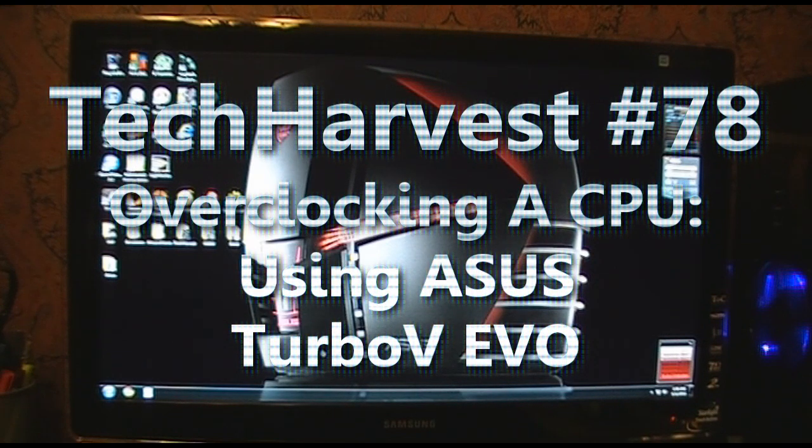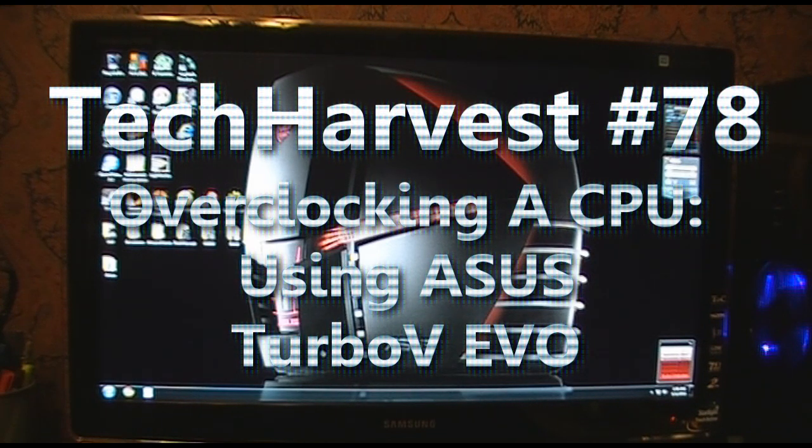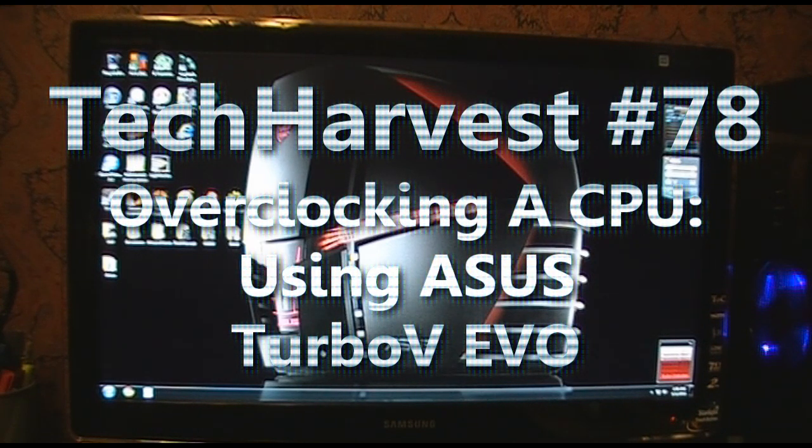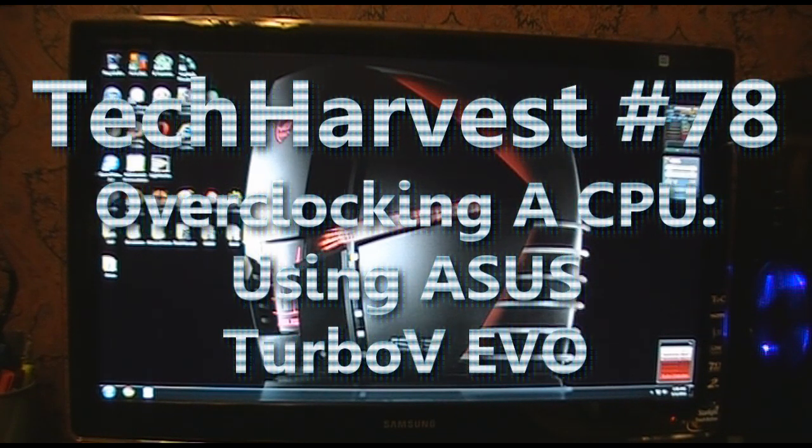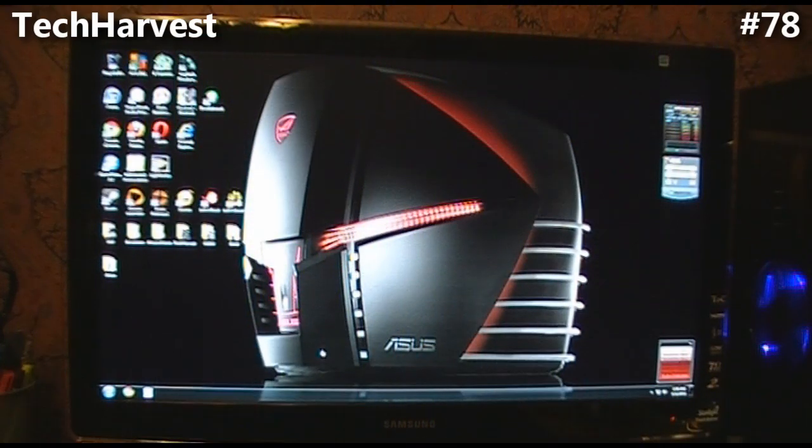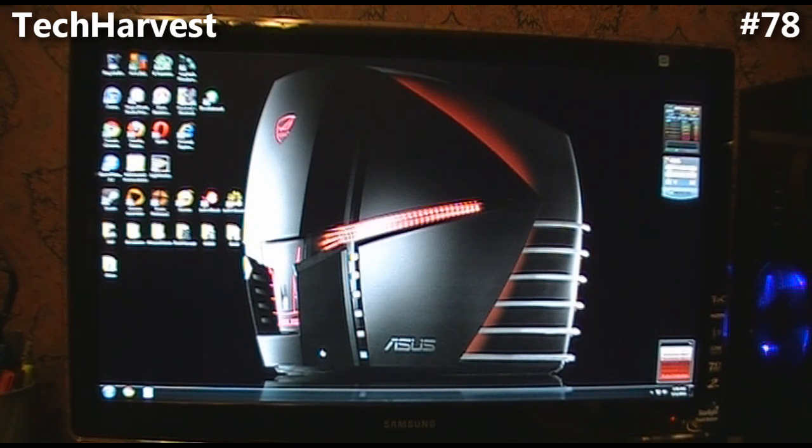Okay, what I'm going to do here is I just installed my new cooler on my computer and I am going to overclock the CPU.